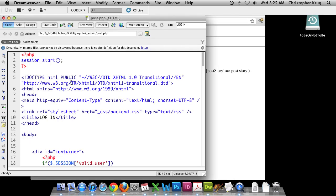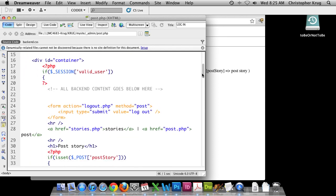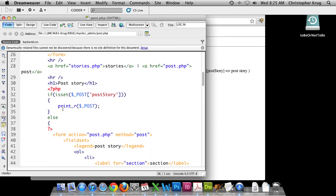What we need to do now is get into our area where our print_r is. The first thing we need to do is turn all the values that have been posted into variables. We're going to comment out that print_r.